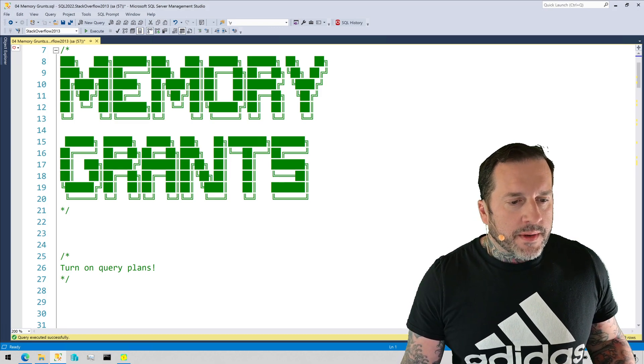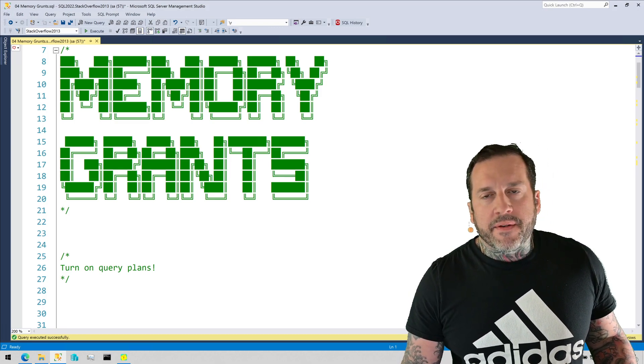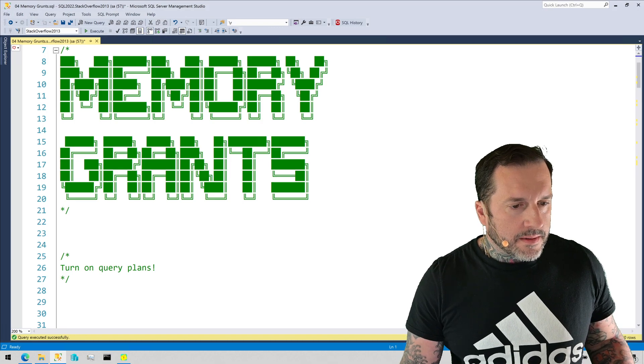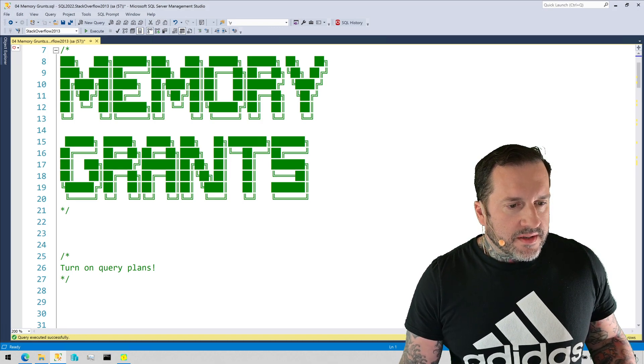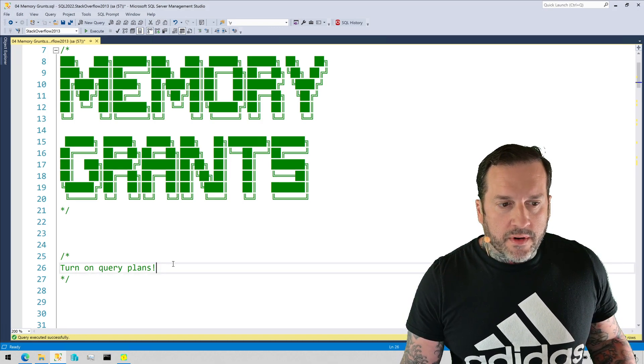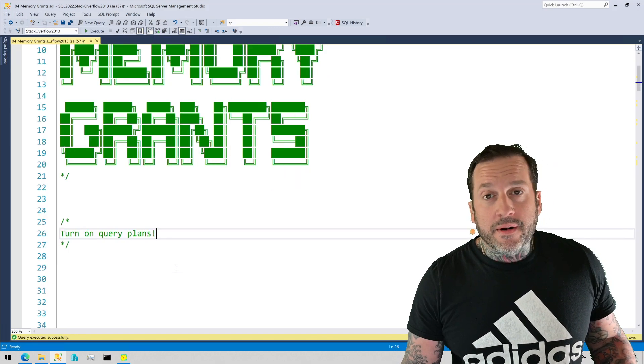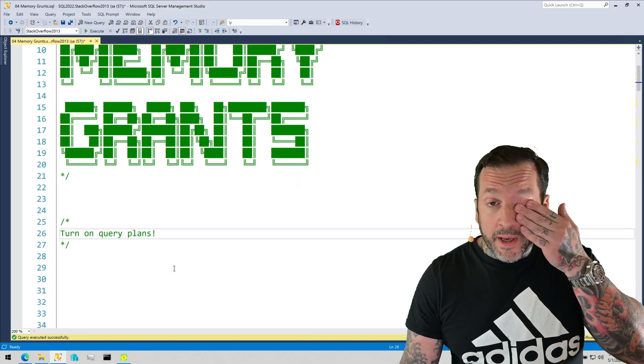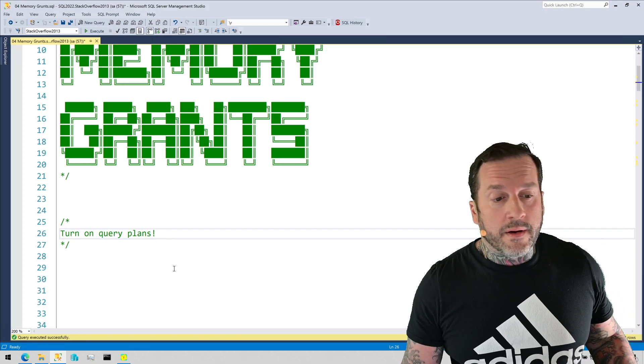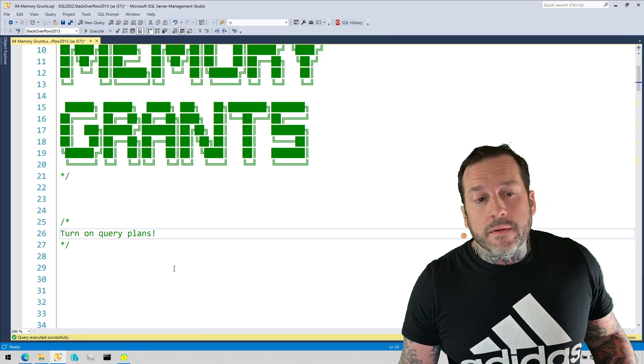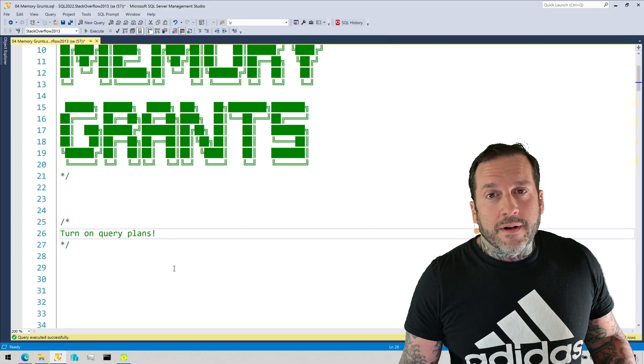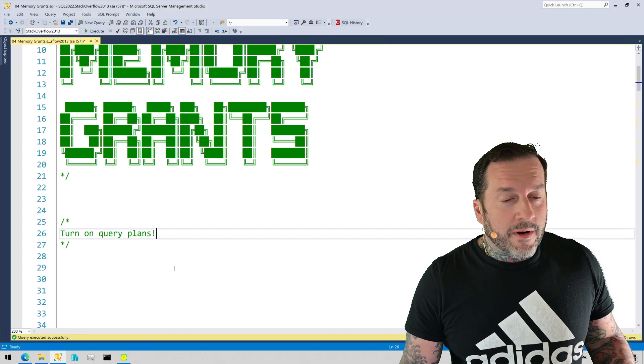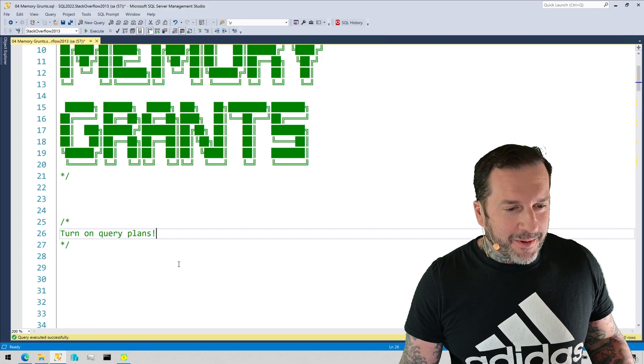So we have query plans turned on because, believe it or not, this is not my first take recording this. Something stupid happened, and I had to start over again. Namely, my printer, which is apparently possessed, just started making all sorts of weird noises, and I found it distracting, and I found it detracted from the normally very high quality of my recordings.